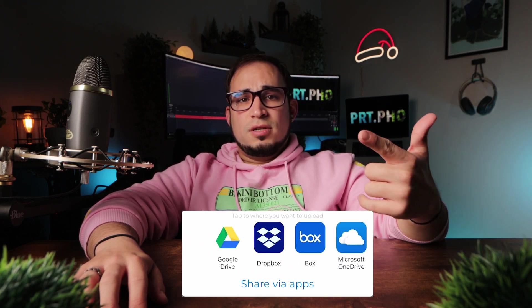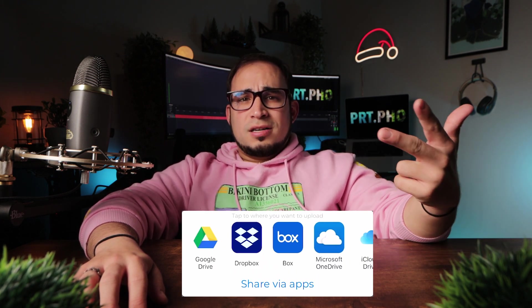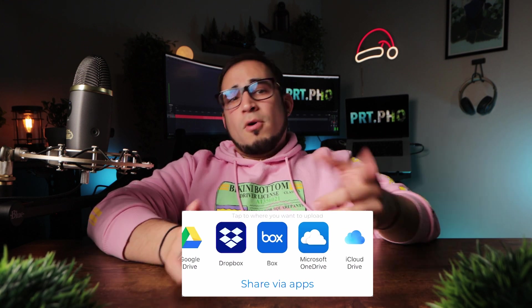Import and export script to and from the cloud, Google Drive, OneDrive, Box, Dropbox, or iCloud.